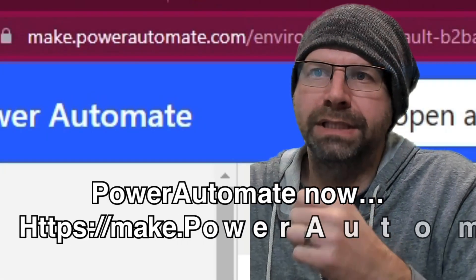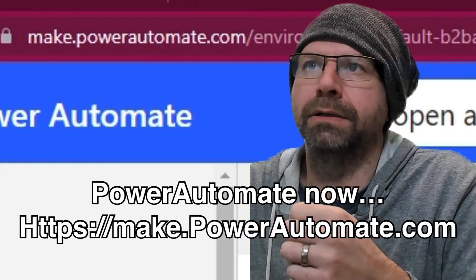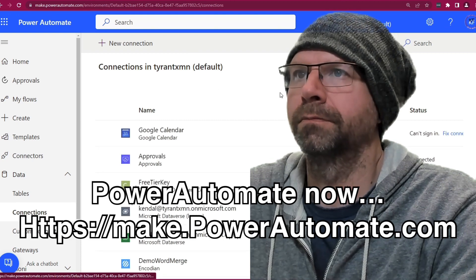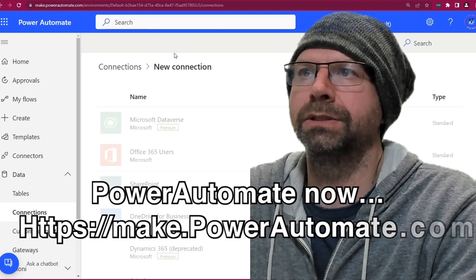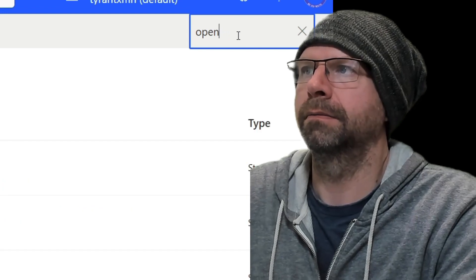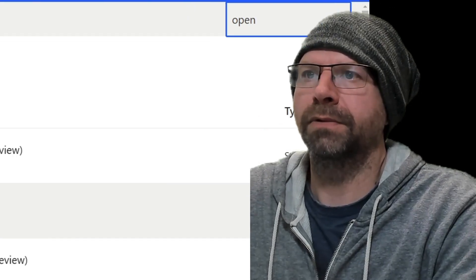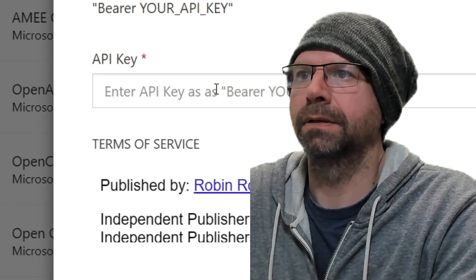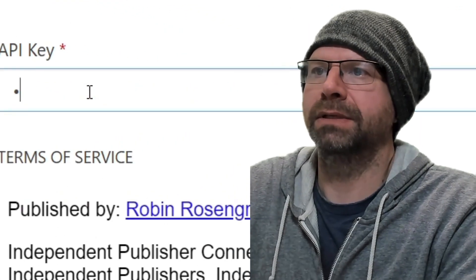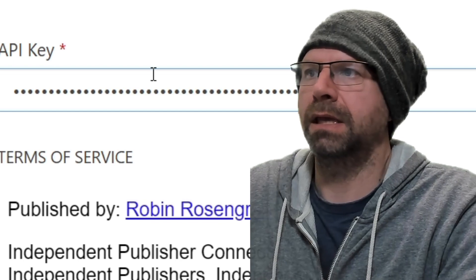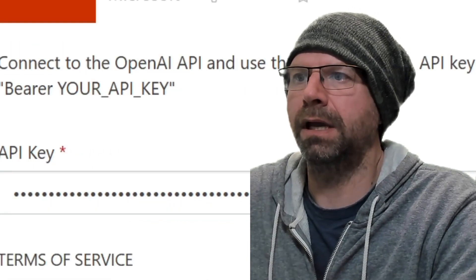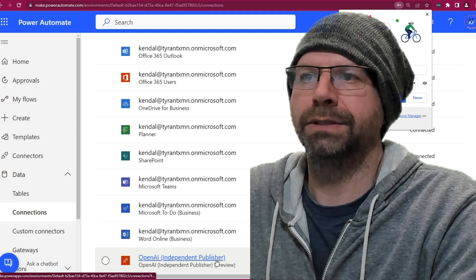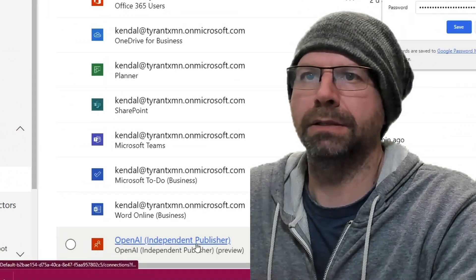And the first thing I do is create the connector. New connections. Open. All right, you're looking for this one. OpenAI independent publisher. You actually have to type bearer space and the key. Accept and create.